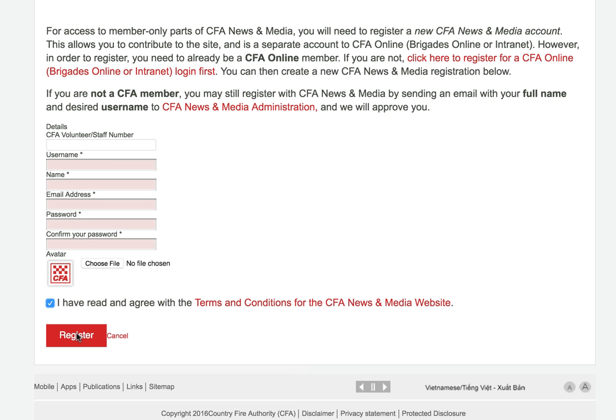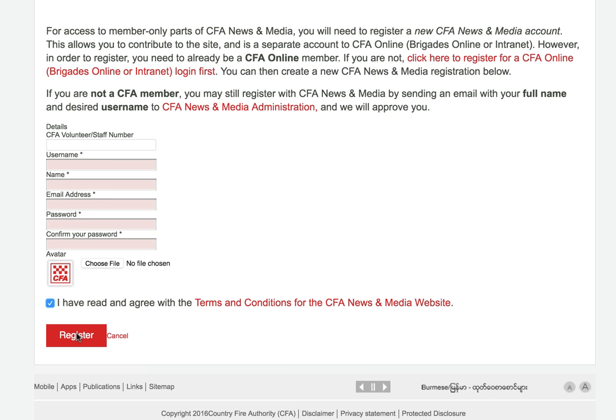So if you do ever change your email address on CFA Online or Brigades Online, you need to also make sure it's changed in the news and media site. And obviously if you left CFA and your details were removed from the CFA Online or Brigades Online database, then you would no longer be able to access the site.